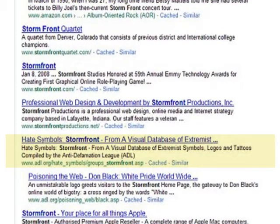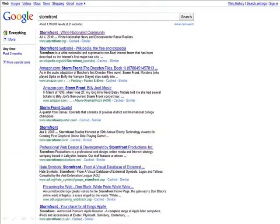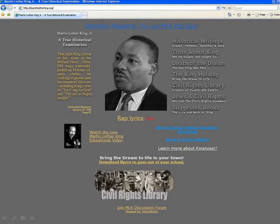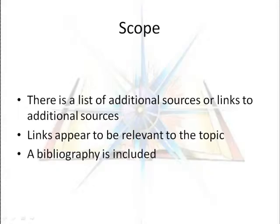A quick review of other links supports this information. In the real world, once I had seen how biased this page really is, I'd scrap the page and move on to other sites for information on Dr. King. However, there are three other criteria used to evaluate pages, and we should consider them. Currency looks at the datedness of the page. Our Stormfront page has no dates telling us when it was last updated. The scope of the page is evaluated by looking at additional sources or links that should be relevant to the topic. Our Martin Luther King page has links which appear to be relevant to the page.